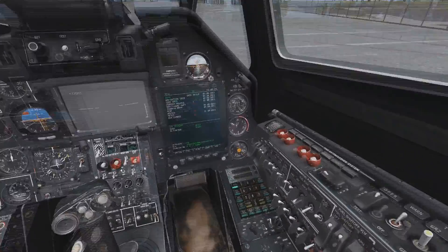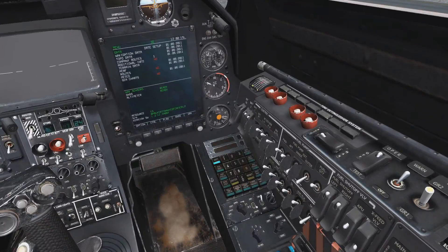This is Banjo and today I'm going over how to create and edit flight plans and add waypoints to the PVI-800 navigation console.